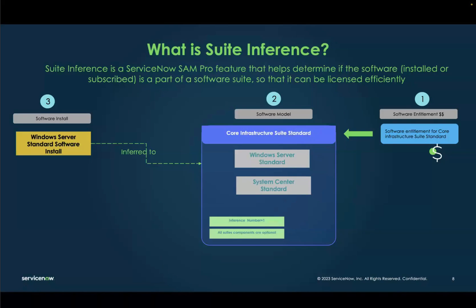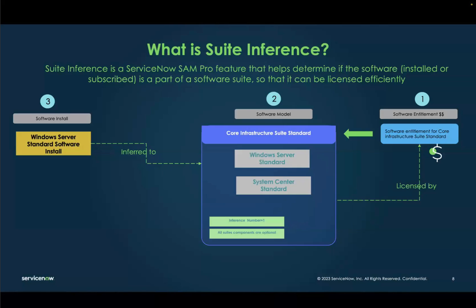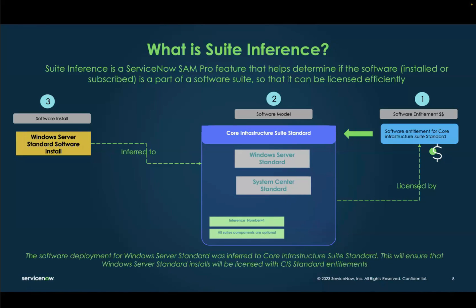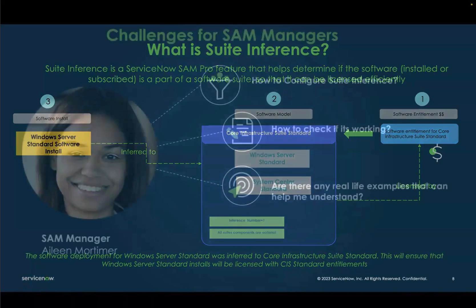Imagine there is a software deployment or install for Windows Server Standard. It will be inferred to the Core Infrastructure Suite Standard software model, which will then help it get licensed by the Core Infrastructure Suite Standard entitlement. The software deployment of Windows Server Standard is inferred to Core Infrastructure Suite Standard, ensuring that Windows Server Standard installs are licensed with the CIS Standard entitlements.